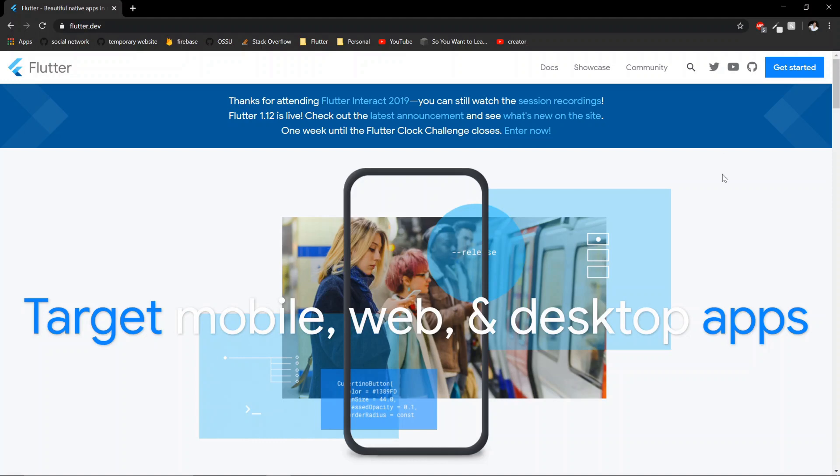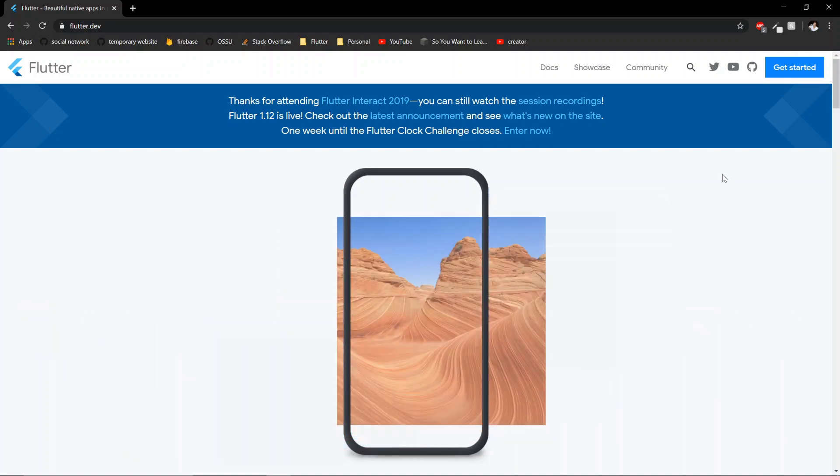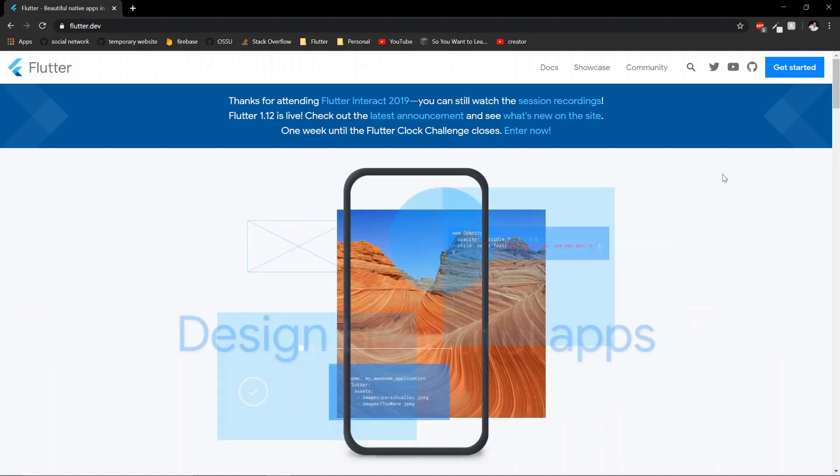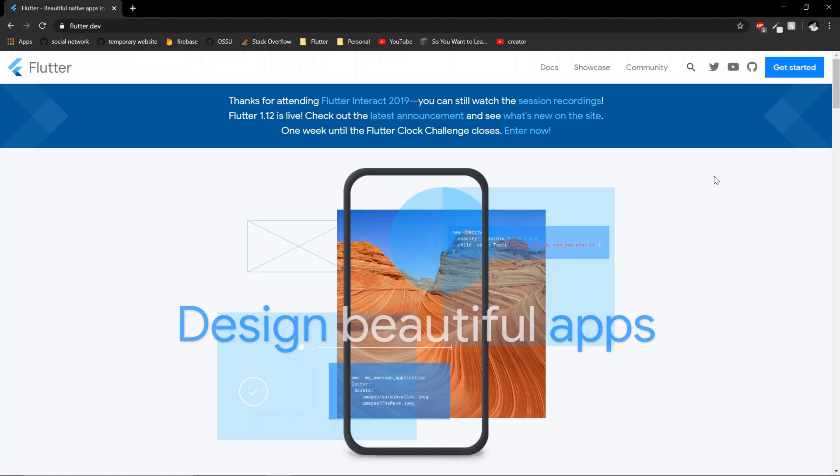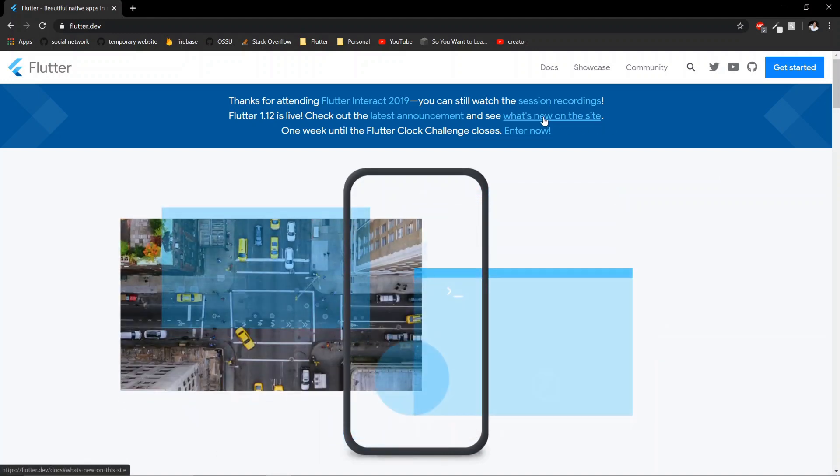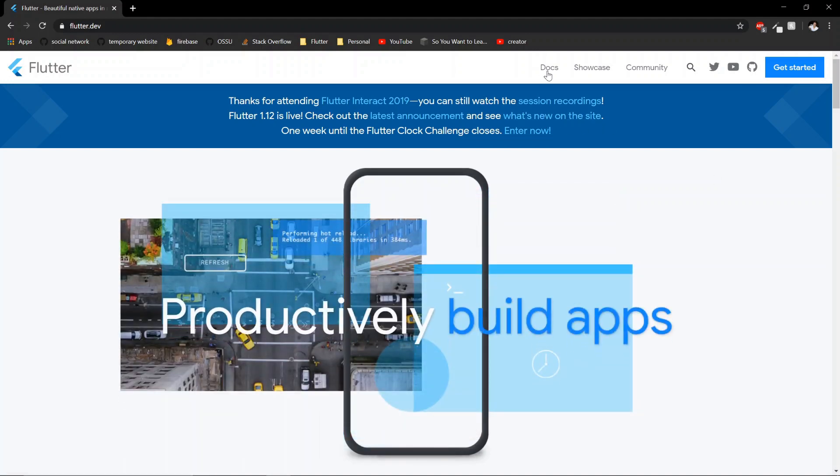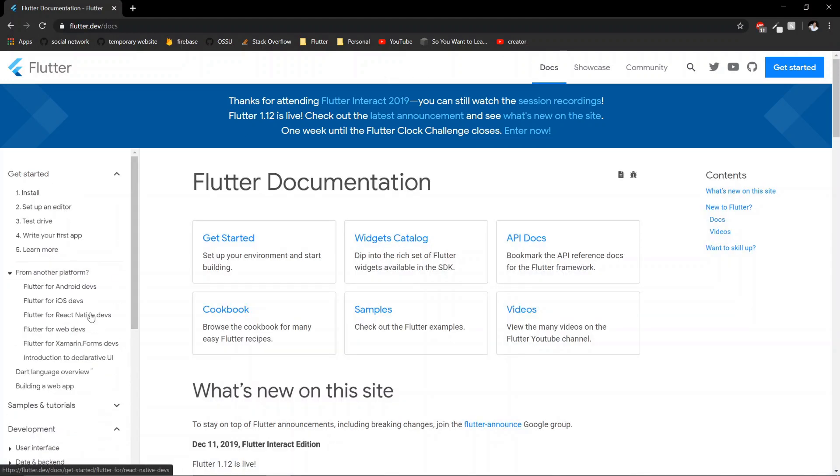The web, however, has a couple caveats that you need to make sure of in order to launch your project. So I will guide you through that and we'll see what we can do. There's a pretty easy guide that you can follow. You go to Flutter, get started, building a web app.